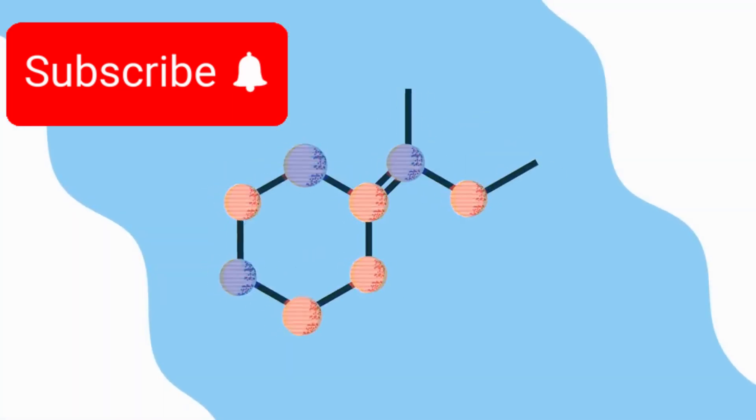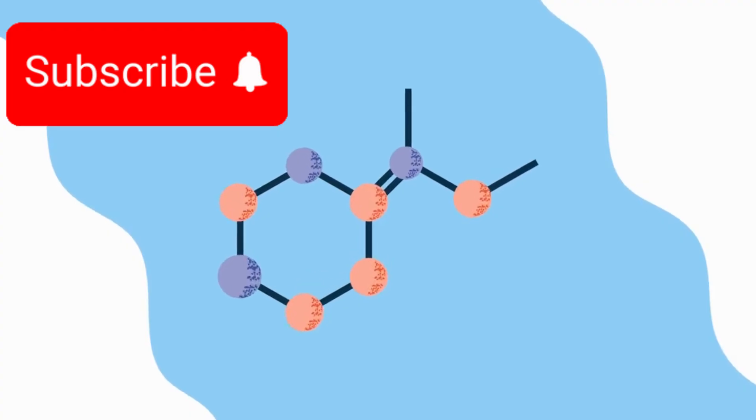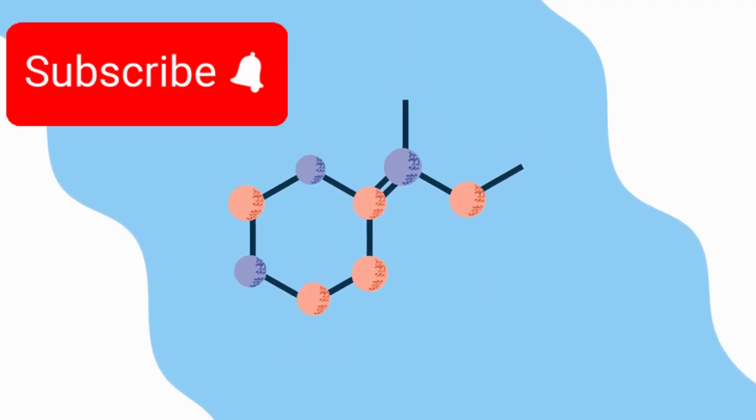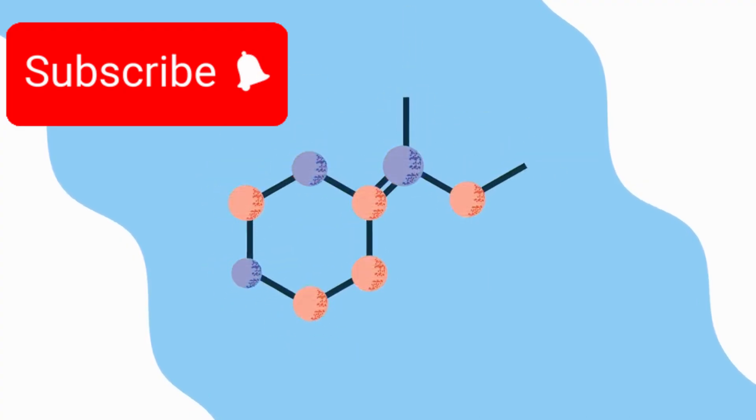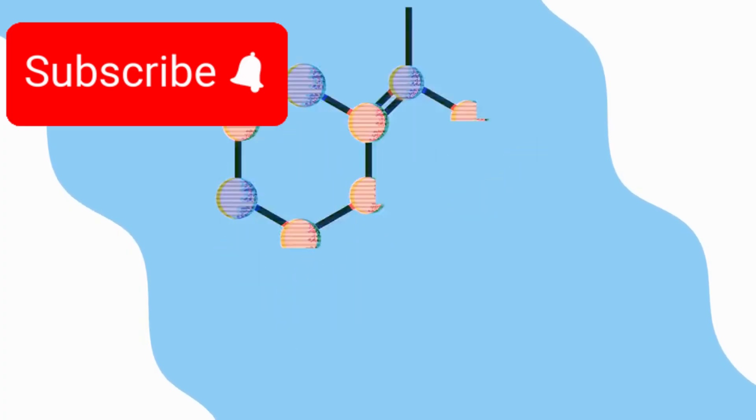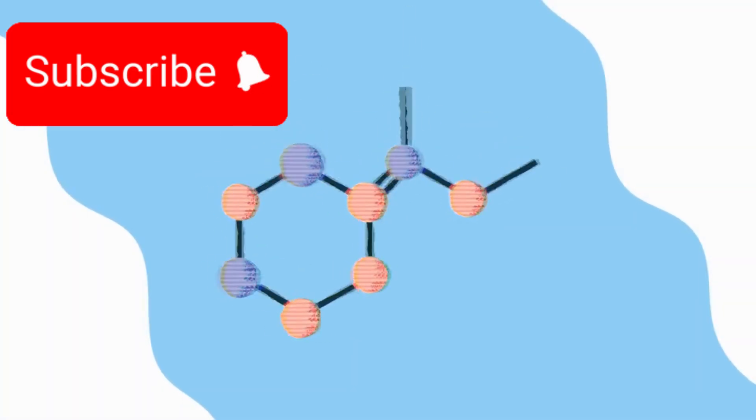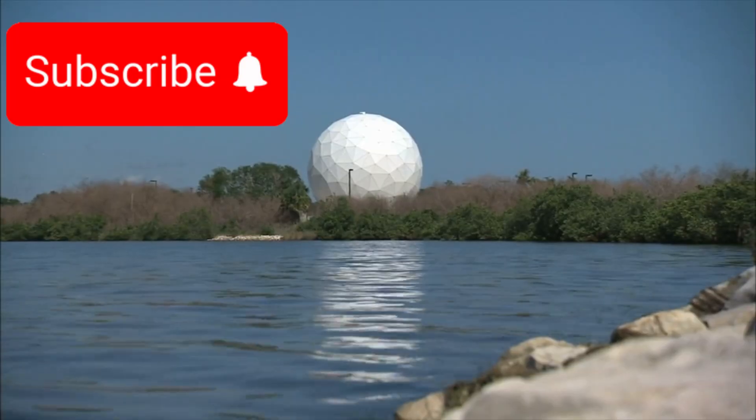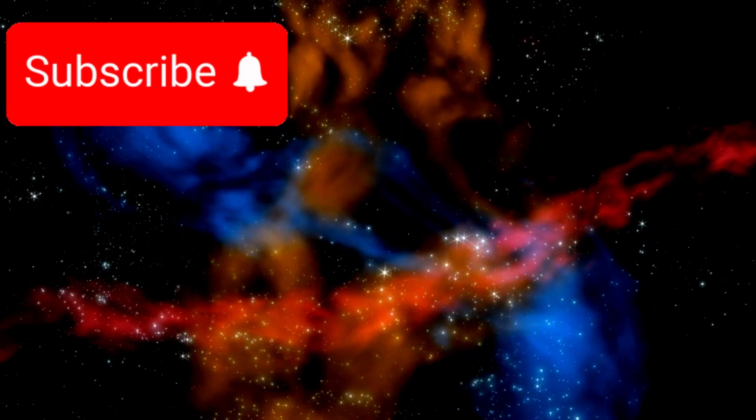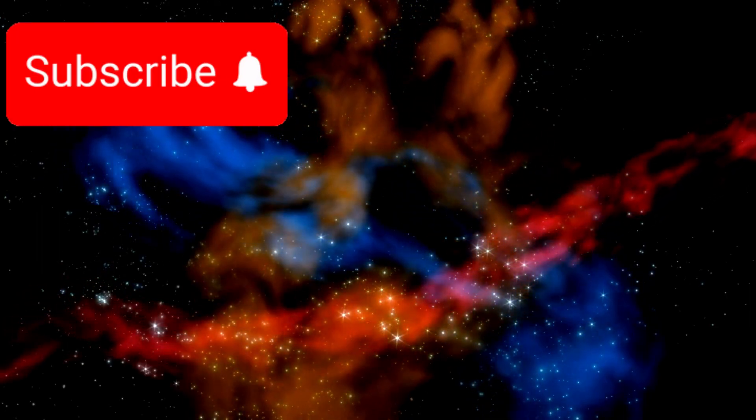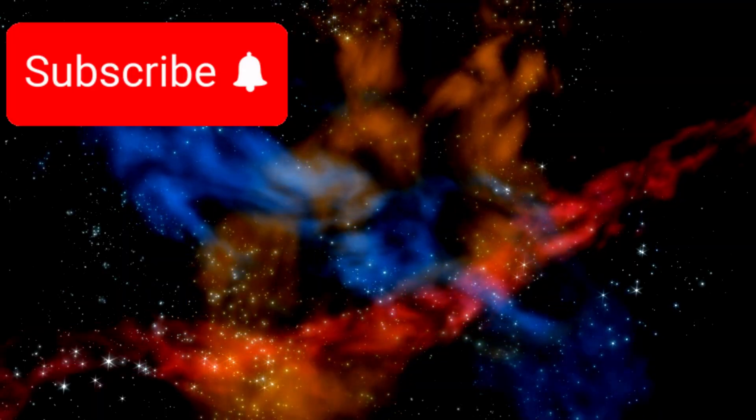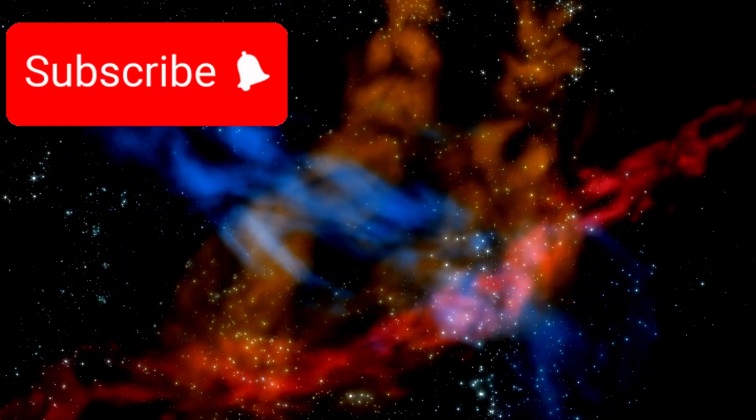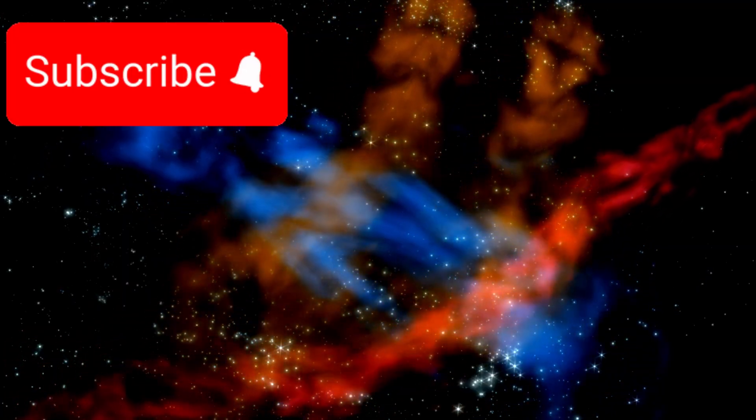The most remarkable aspect of this discovery is that Webb's unparalleled resolution and sensitivity allow scientists to not just detect the presence of these molecules but to map where they are located within the galaxy. This level of detail was impossible with previous telescopes. Interestingly, the distribution of these molecules is not uniform, and researchers are still working to understand what this means for the galaxy's history and structure.